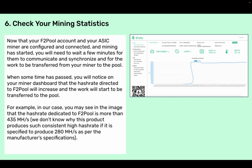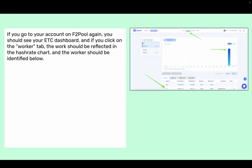For example, in our case you may see in the image that the hash rate dedicated to F2Pool is more than 435 mega hashes per second. We don't know why this product produces such a consistently high hash rate if it is specified to produce 280 mega hashes per second as per the manufacturer's specifications. If you go to your account on F2Pool again, you should see your ETC dashboard, and if you click on the worker tab, the work should be reflected in the hash rate chart and the worker should be identified below.